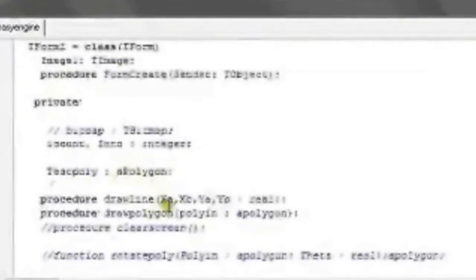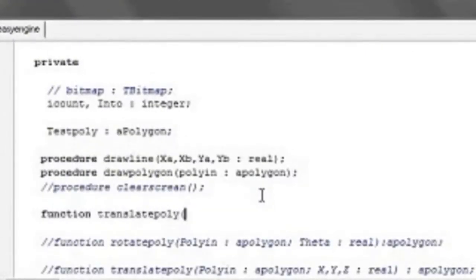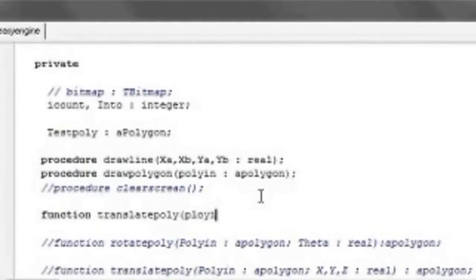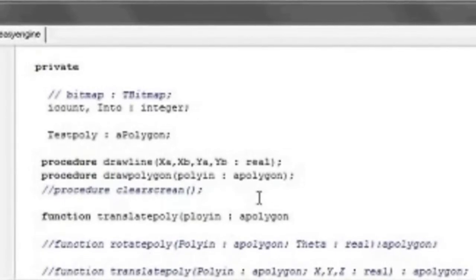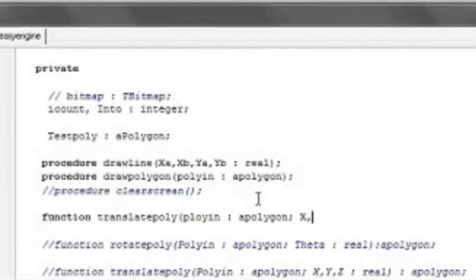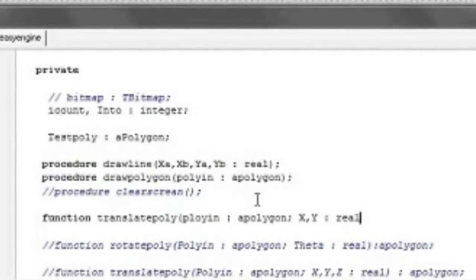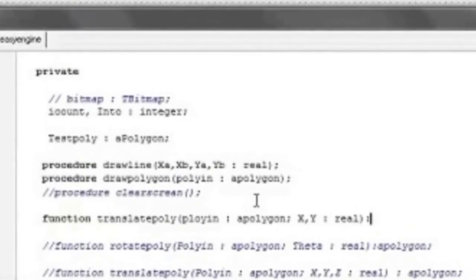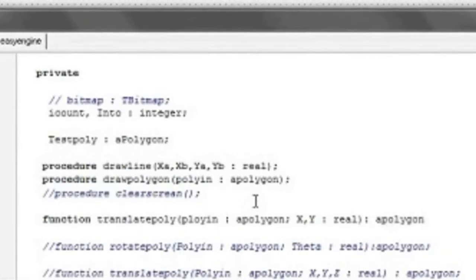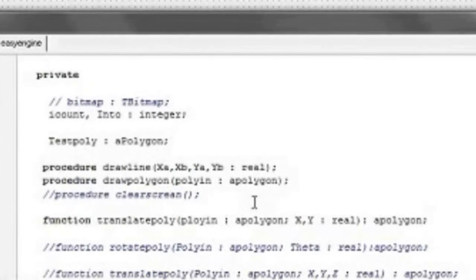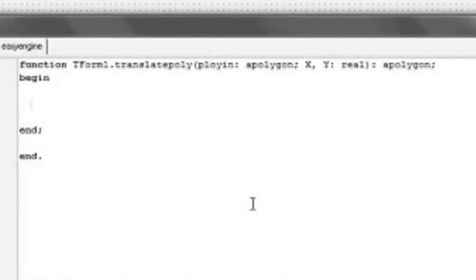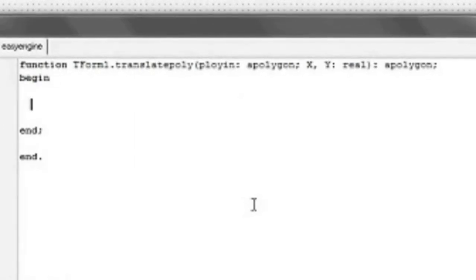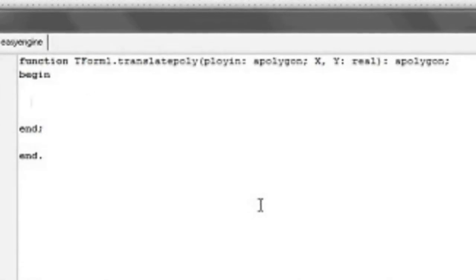We're going to declare a new function called translate_poly. It's going to take in a polygon which we'll call poly_in, and it's also going to take in the values we want to translate by — x and y — and those are real values. That's going to output a polygon, so it knows what value we're going to give back to the user when they call this function. This is where our arrangement of x, y, and z in the array comes into play.